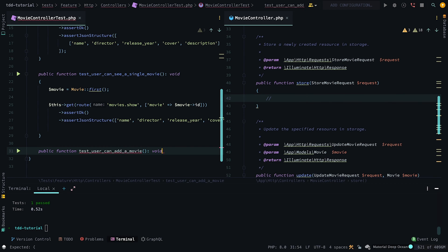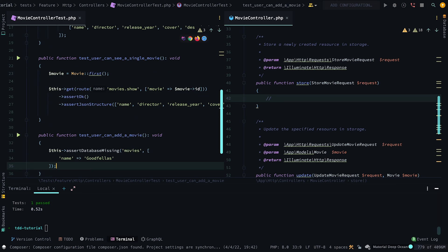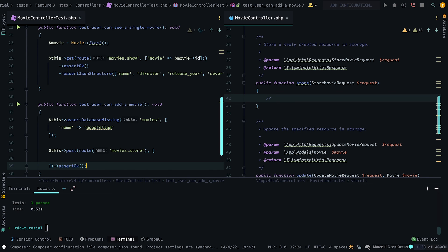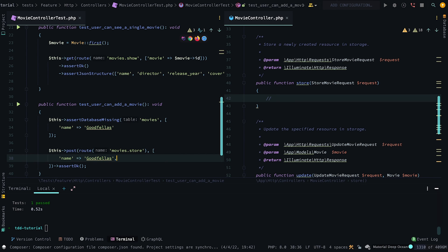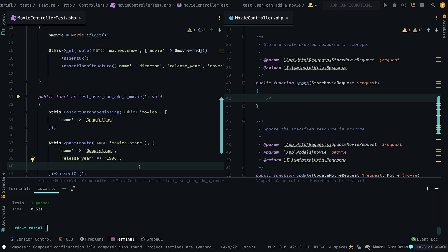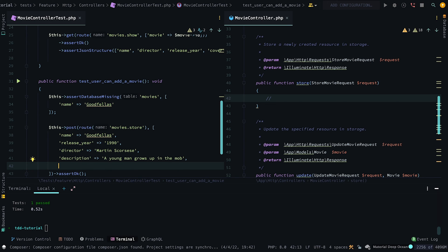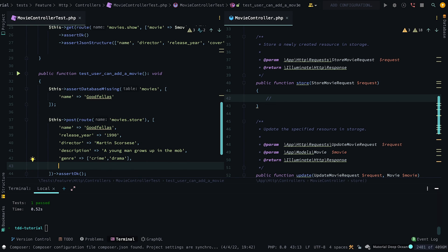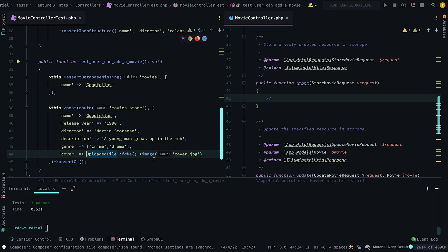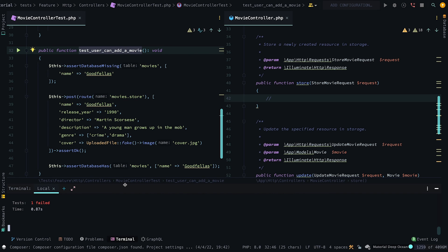Next, we want to test we can add a movie to the database by calling the post method and passing the required form fields such as the name, release year, director, description, genre, and cover, which will be an uploaded file. Then we want to assert the database has the new movie we just created.